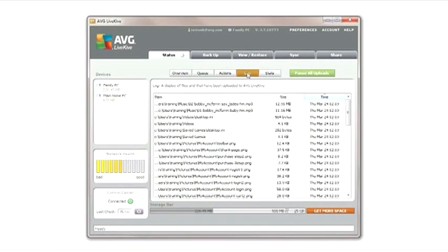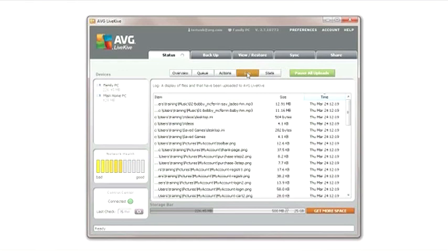The log shows you a historical view of what has already been sent to LiveKive. When a folder or file is finished and reaches 100% in the queue, it will appear in the log.